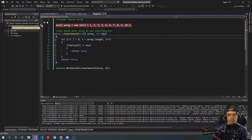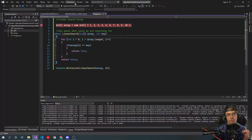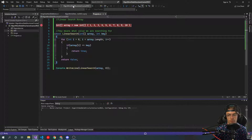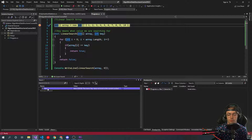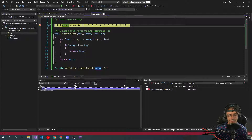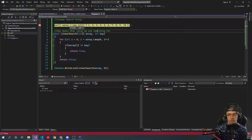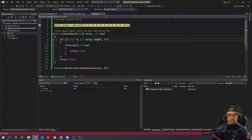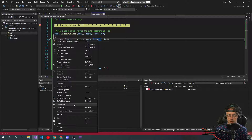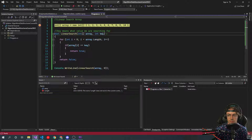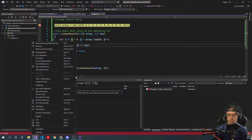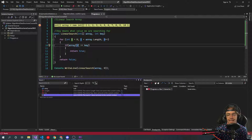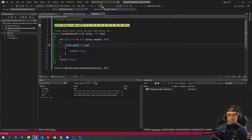We're going to execute this step by step. We'll blow away the existing watches and create our own. Creating watches in Visual Studio — or whatever IDE you're in — will save you a lot of headache because you can actually see what's going on. We're going to put a watch on the array length, a watch on the key, and a watch on i, and just watch what happens.